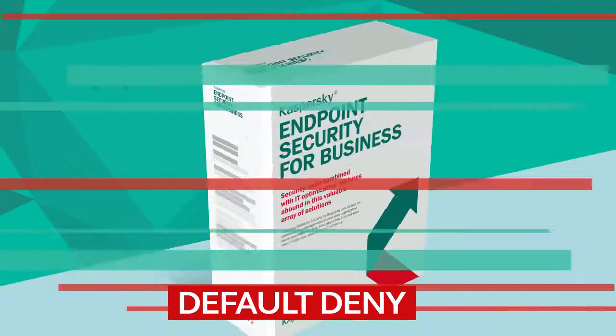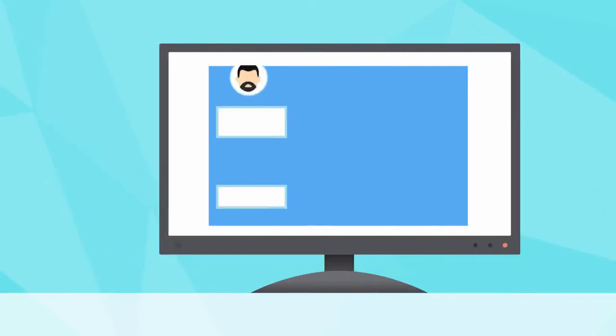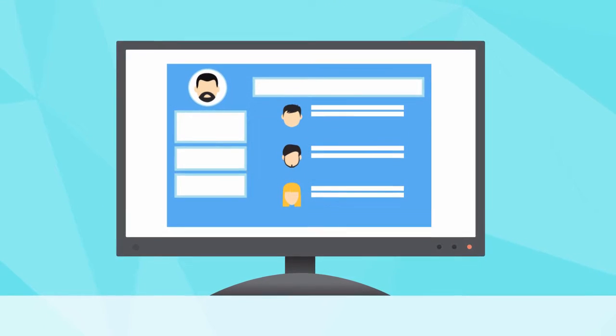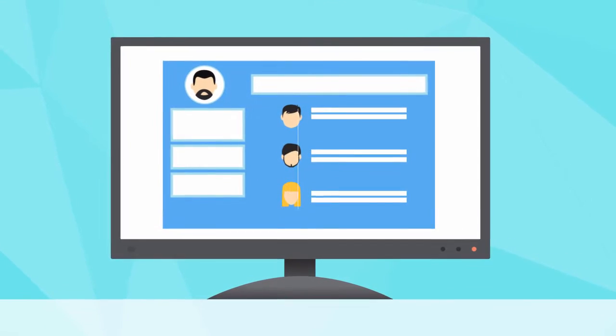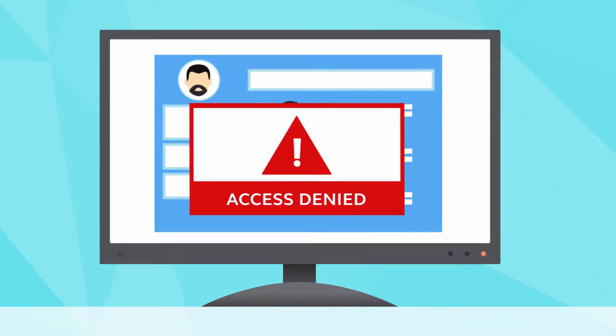Just use the Default Deny function and create a list of authorized programs. All other programs will be prohibited.